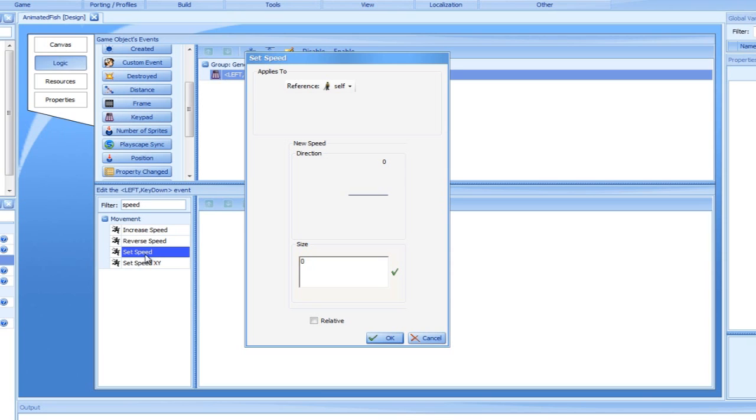Using the mouse, we will set the direction of movement to the left, or 180 degrees, and set the size to 50.